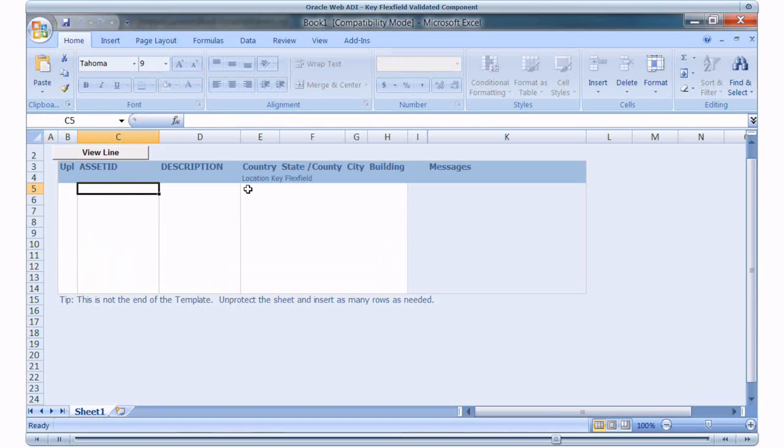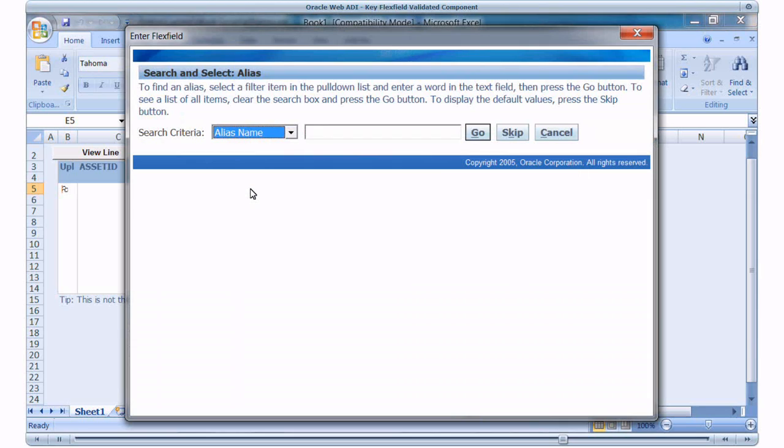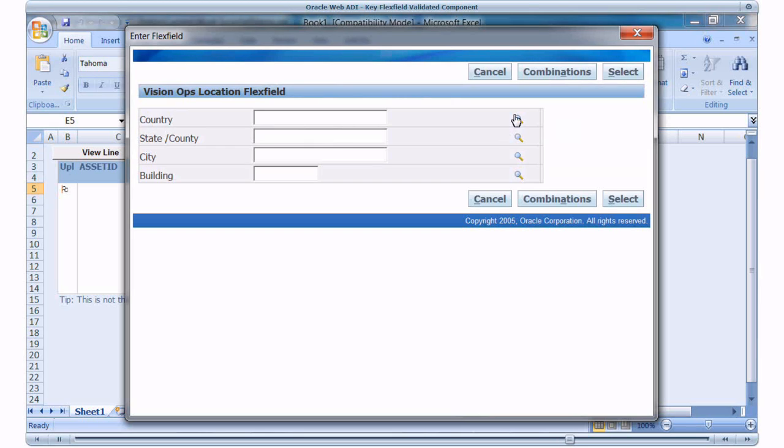Now I will enter demo value for the asset ID and description. Double click the column corresponding to the Key Flex Field. Key Flex Field UI is rendered. I will skip the Search Alias part. So here I have the Location Flex Field and I have an option to select the value from LOV for each of the segments.